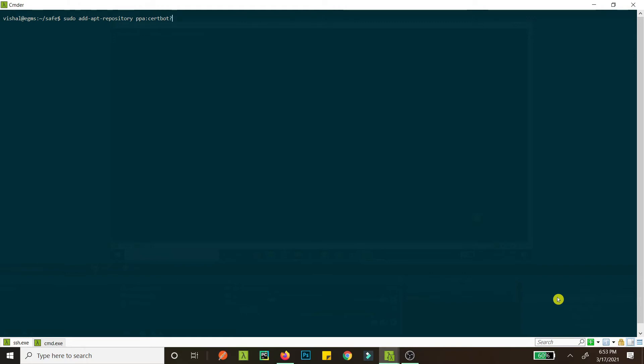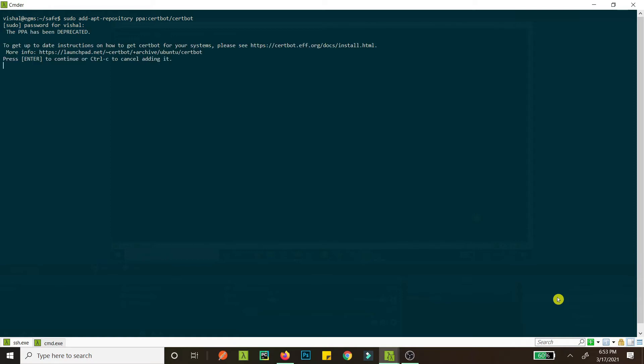Okay, so this is certbot/certbot. Now hit enter. What's my password? Okay, so this should be okay. So this PPA has been deprecated. Nonetheless, we will install it because you gotta do what you gotta do, and this is very easy.